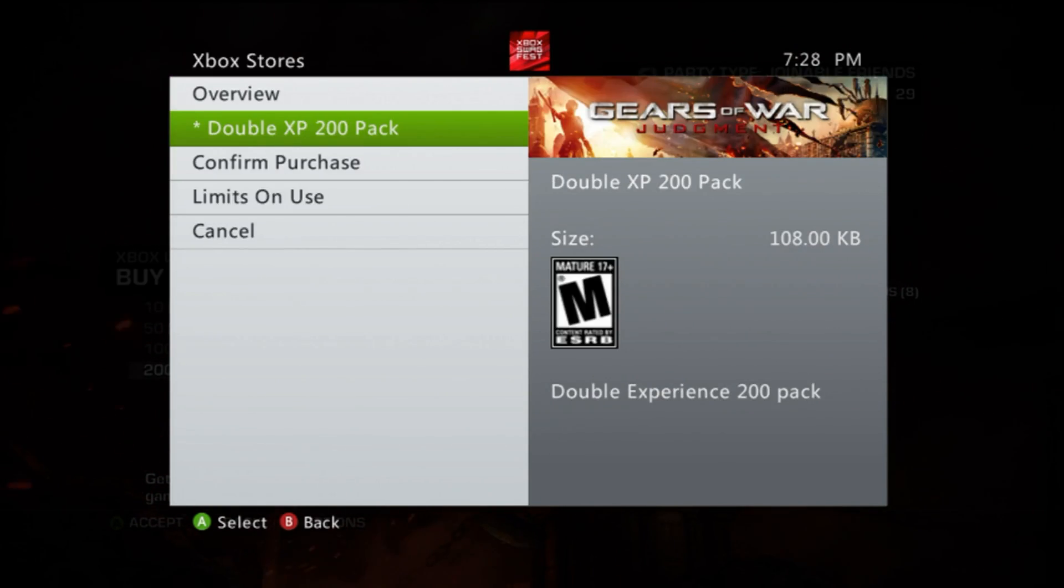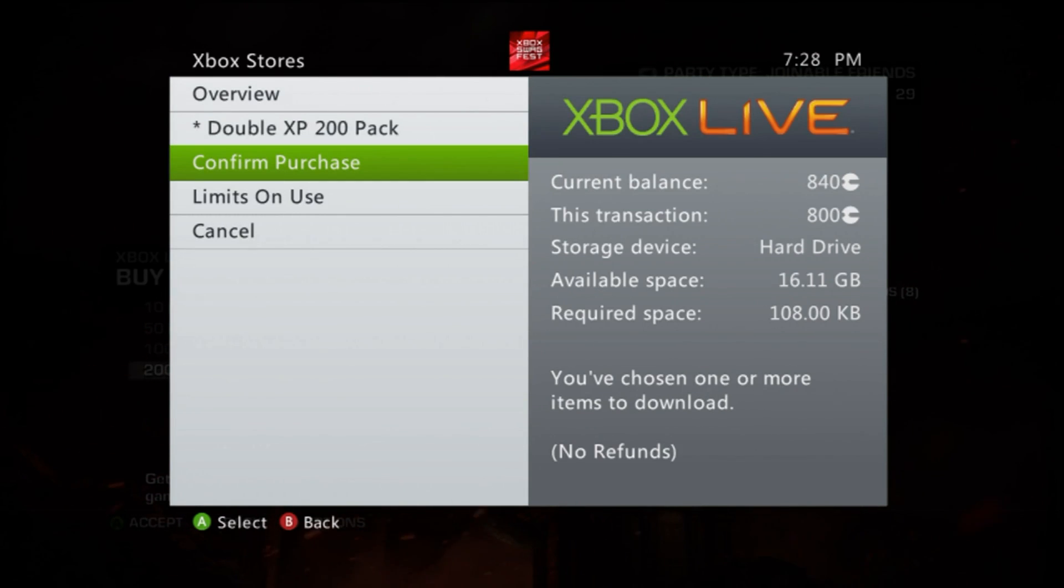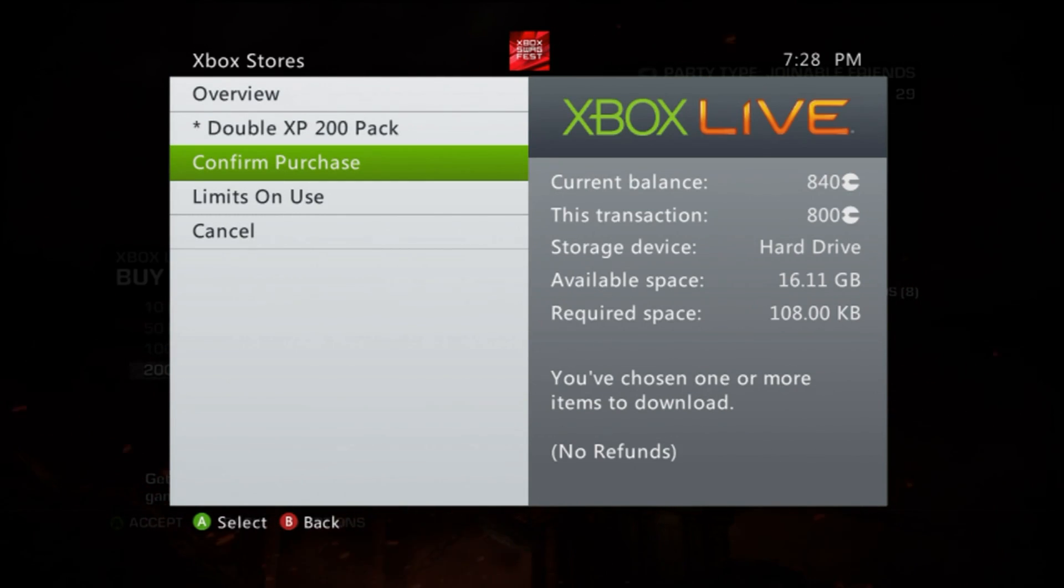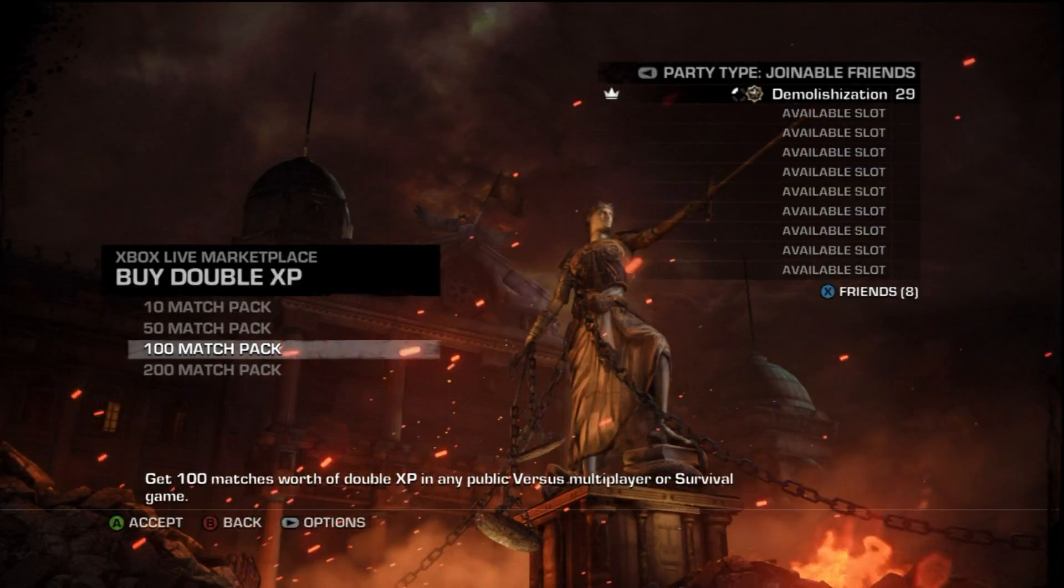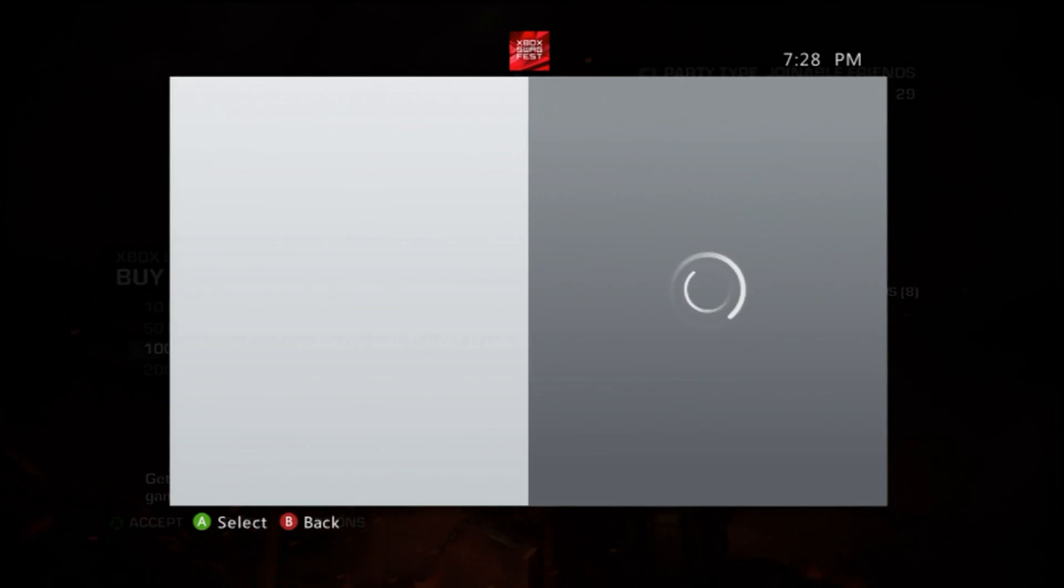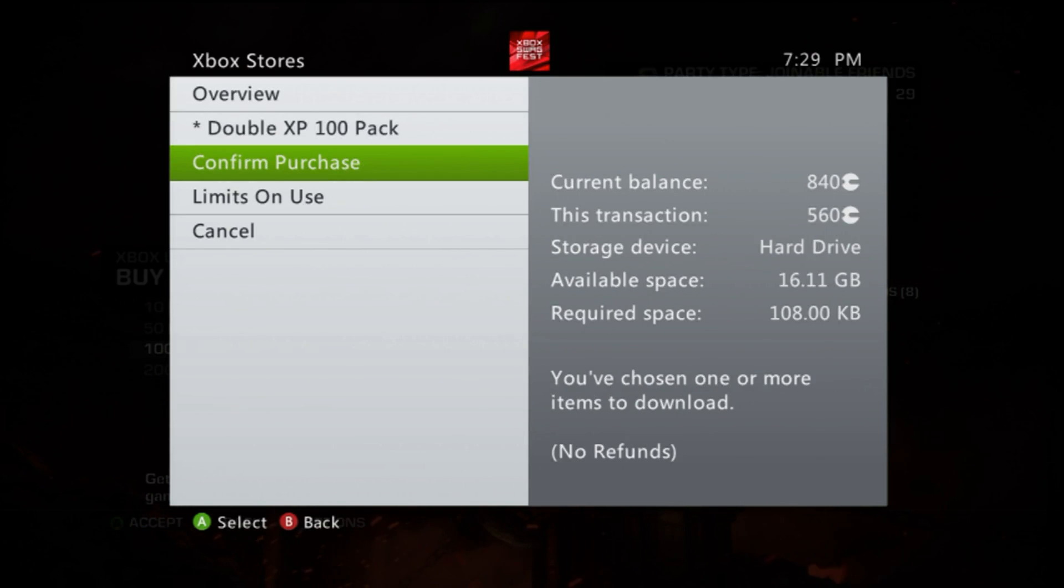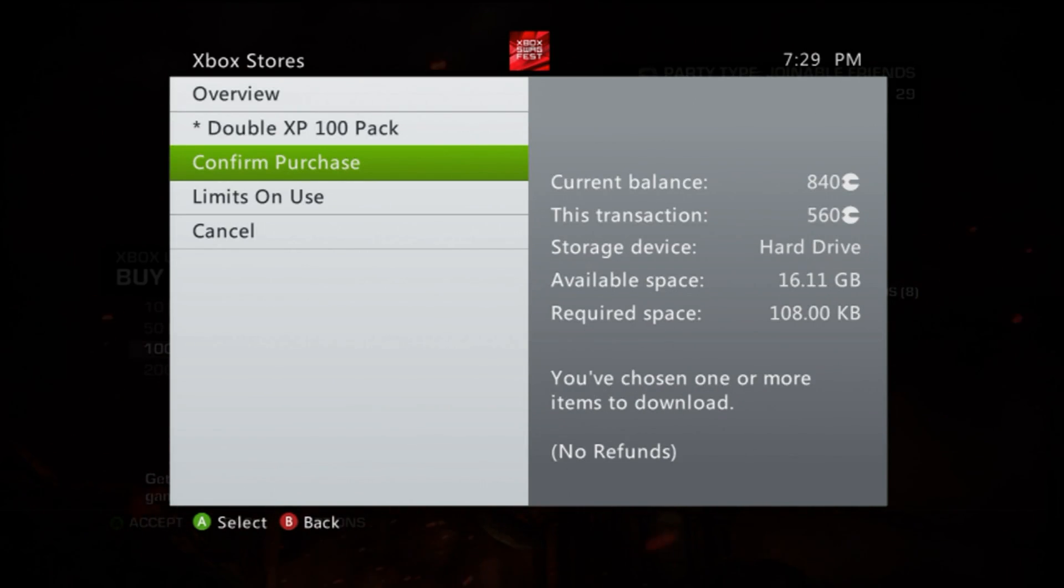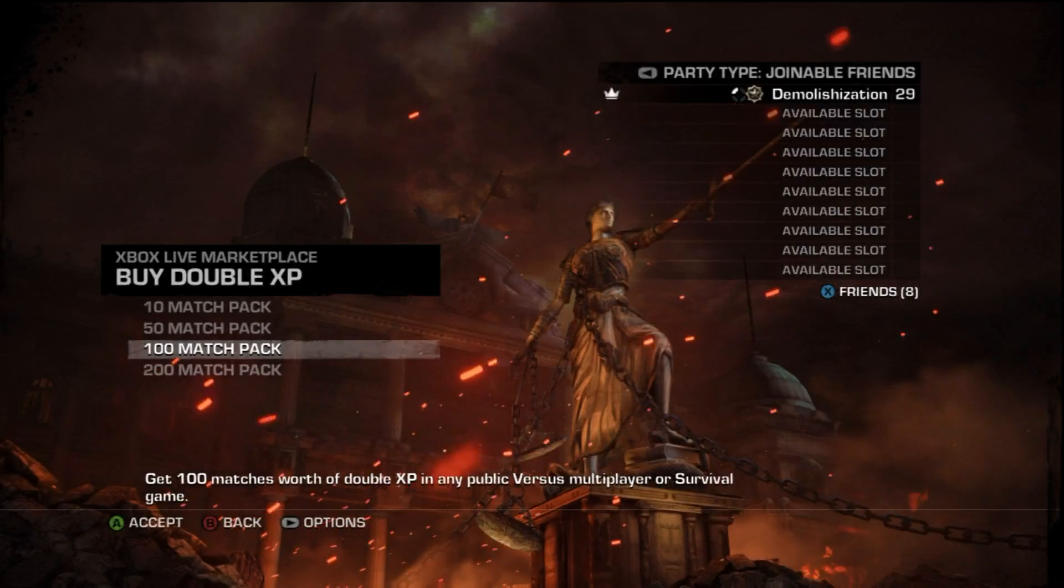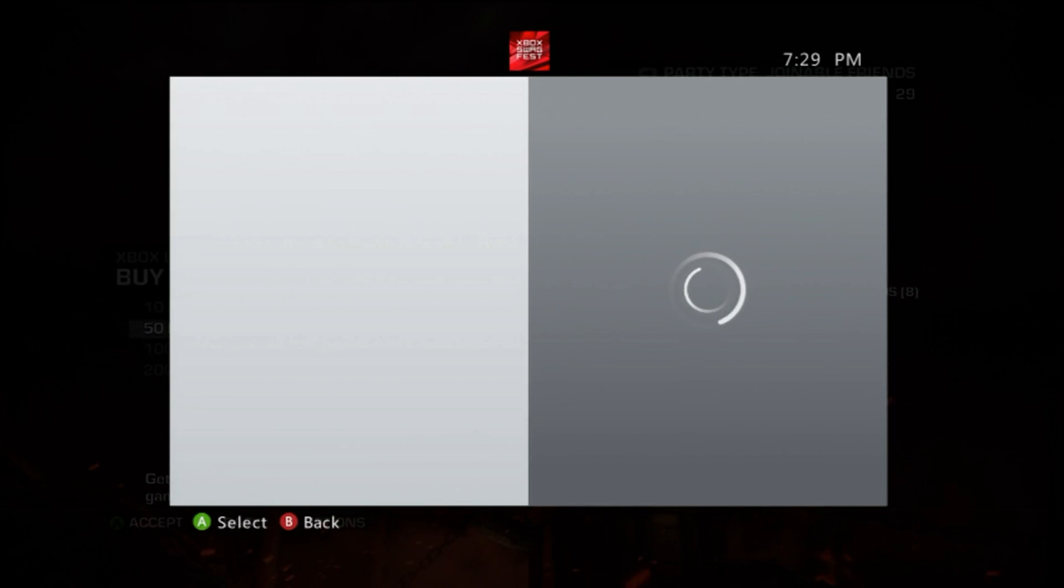You can get 100 matches, 50 matches, and 10 matches of double XP. These all cost Microsoft points. If you run out, you're gonna have to buy more. 200 matches is like 800 Microsoft points. I actually have 800 Microsoft points left.